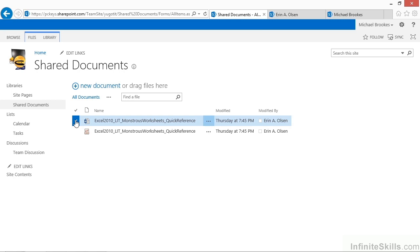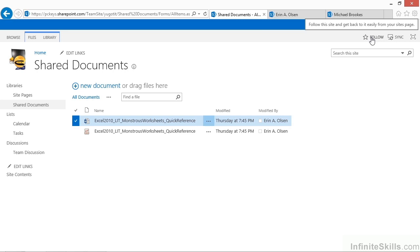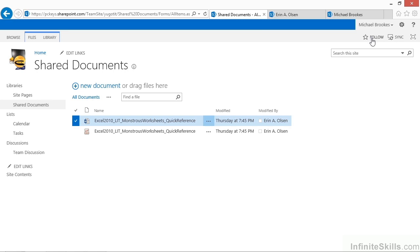pretty much from any SharePoint page. On the upper right-hand corner, next to your name, you'll find a button or a link that says Follow. Clicking or tapping on this lets you follow this entire website. If we want to follow You Got It training, this is all we have to do.